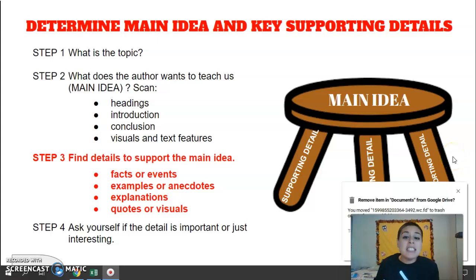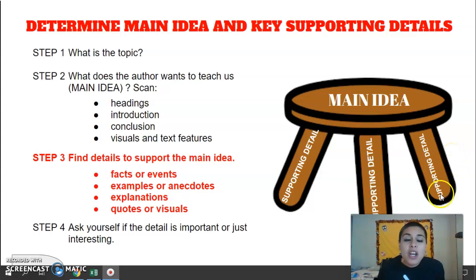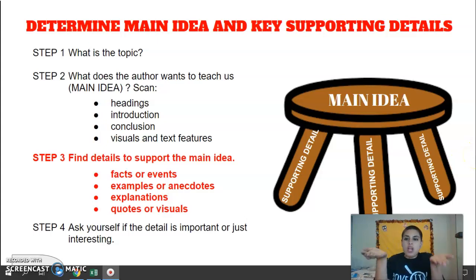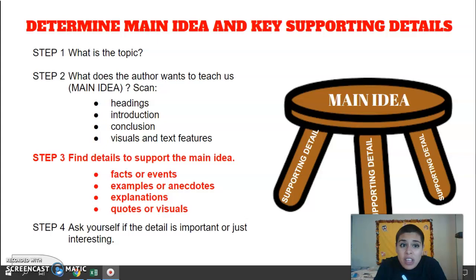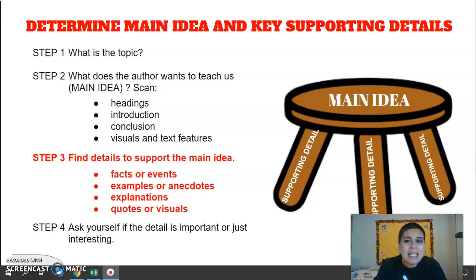Hi, Capsters! Today, we are going to determine the main idea and the supporting details. We are going to be lucky enough again to watch Ms. Martin show a model of how she would find the main idea and supporting details.